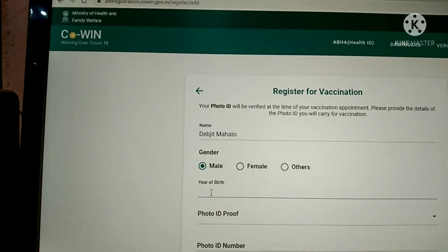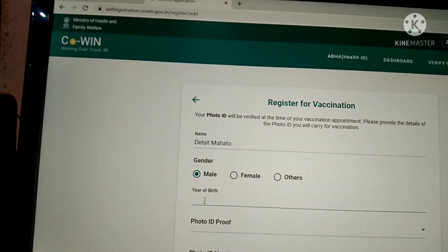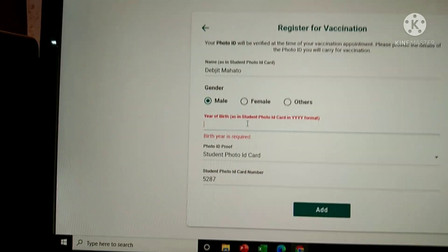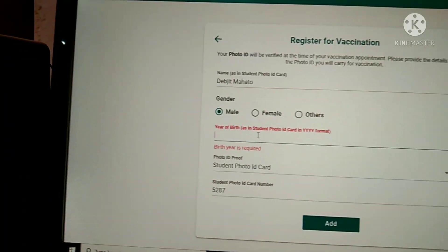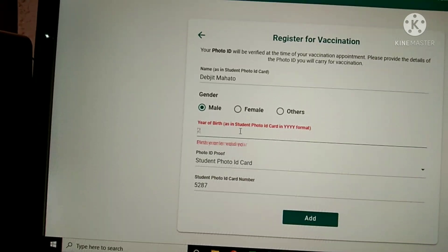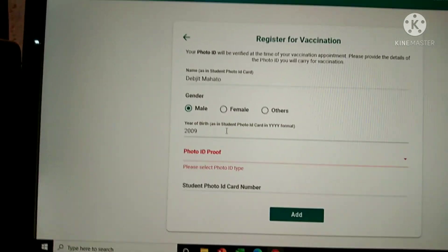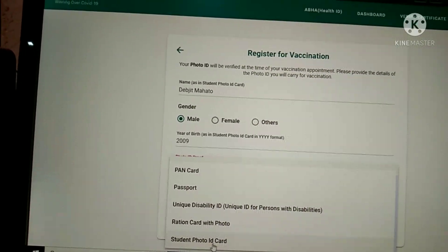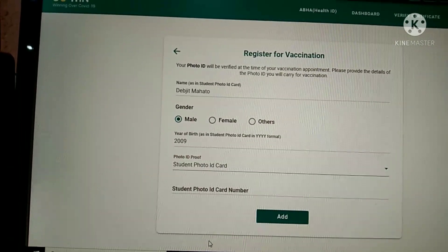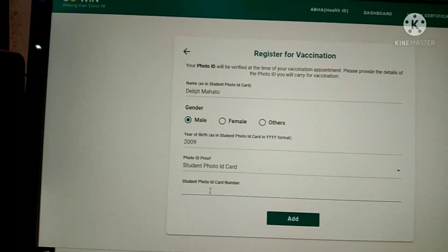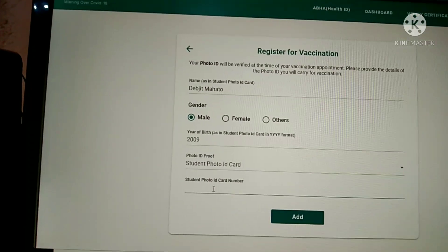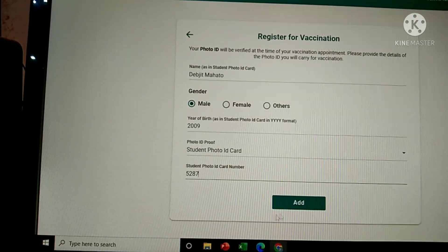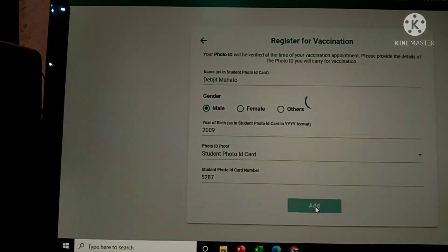What is the date of birth? Enter the year of birth — 2009. Then select the student photo ID card, and write the registration number: 5287. Simply click on the 'Add' button.